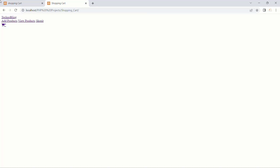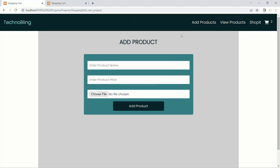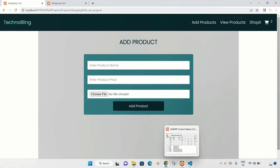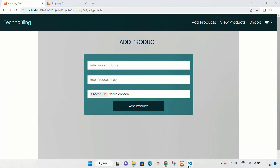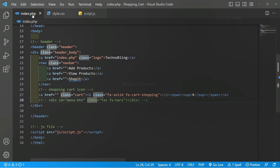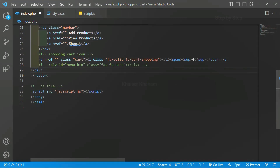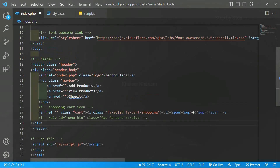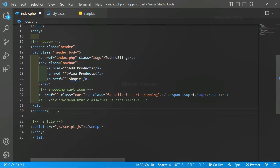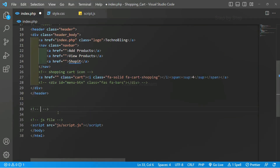We have completed our header part. Now we are going to work on this form — whatever is visible, we are going to work on that. I will come to the index.php file. This is the header we have created. Now below this header I am just going to write one comment: form section.